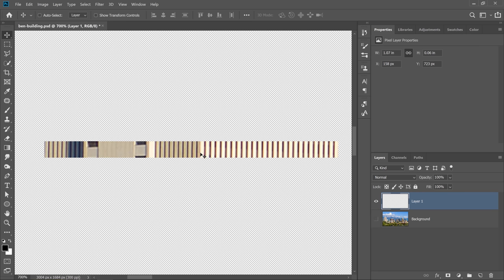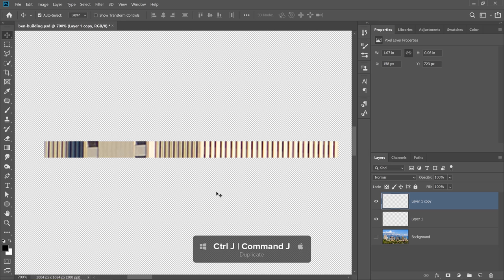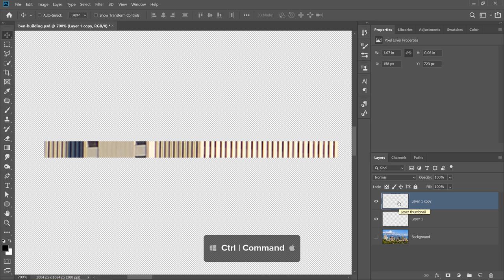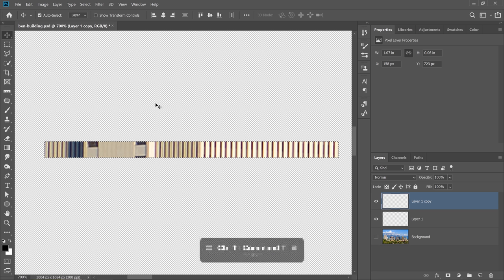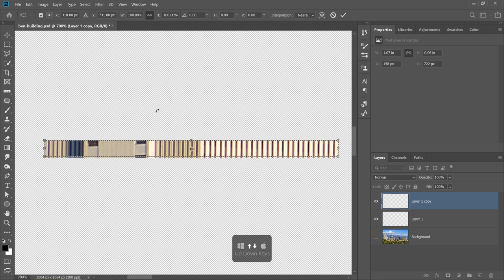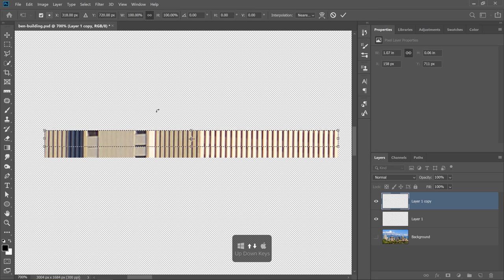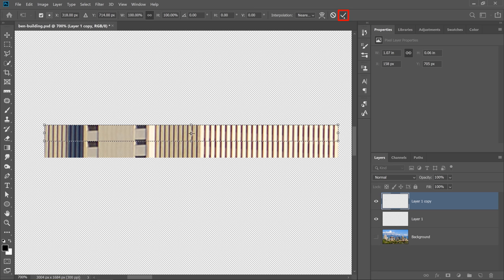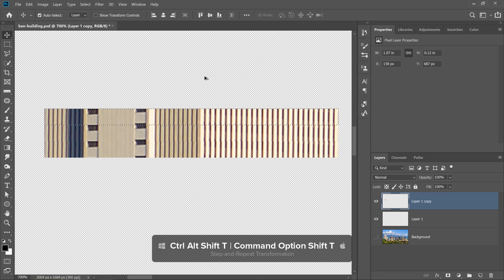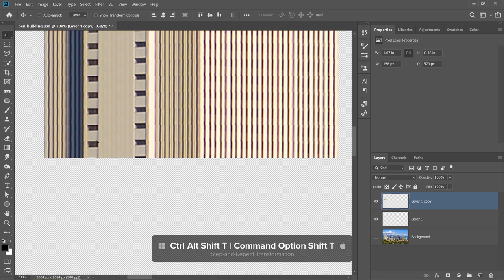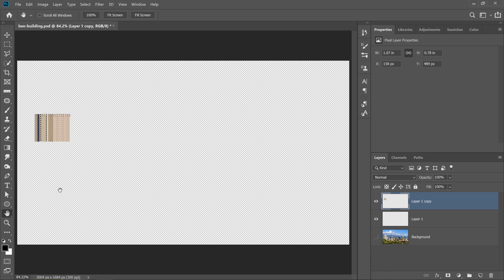Let me show you how that technique works. First, select your layer, then press Ctrl J, Command J on the Mac to duplicate the layer. Load that layer as a selection by pressing Ctrl, Command on the Mac, and clicking on the layer thumbnail. Then press Ctrl T, Command T on the Mac, and tap the up arrow key to move the layer up until you reach the edge, then click the check mark to commit. Photoshop will remember this last transformation, and you can keep repeating it using Ctrl Alt Shift T on Windows, Command Option Shift T on the Mac. Notice that as I continue to press that shortcut, it expands my building. The downside is that it requires a lot of steps. So instead, I'm going to show you a more efficient technique.